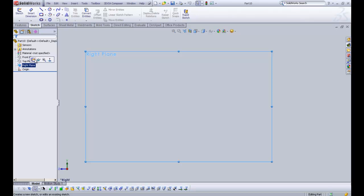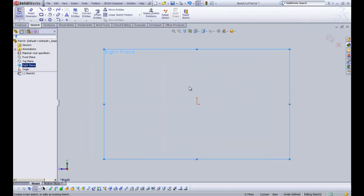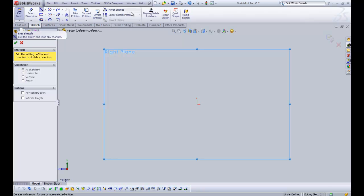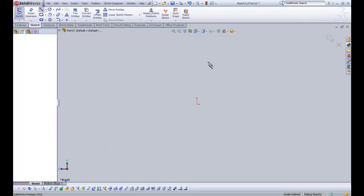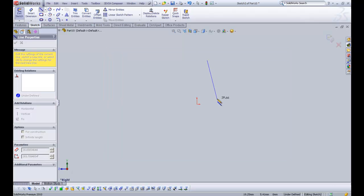I'm going to create a sketch on the right plane, and then I'm going to select the line entity. I'm going to create a line from there, and drag it down just so it says that it is horizontal to the origin.